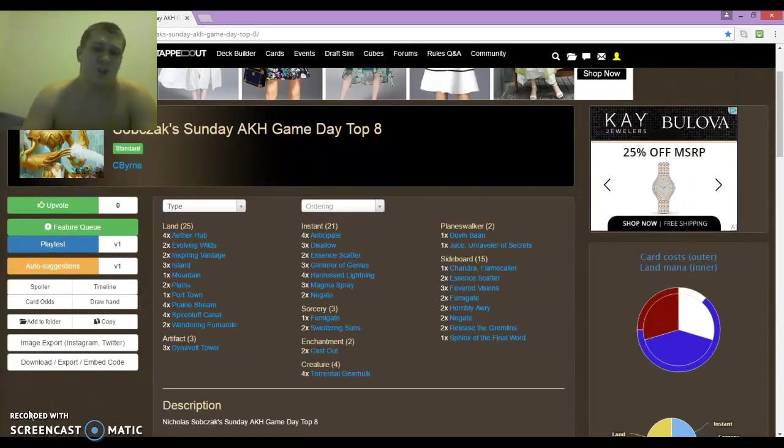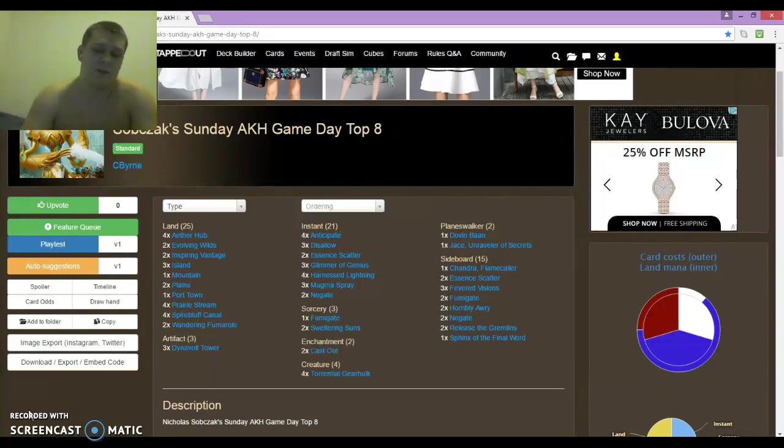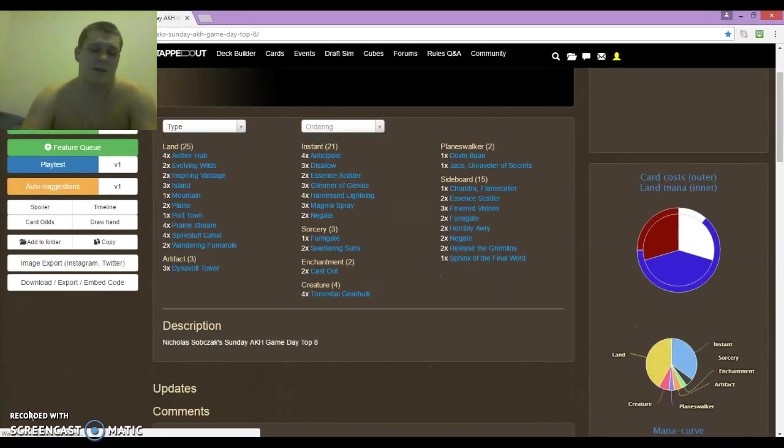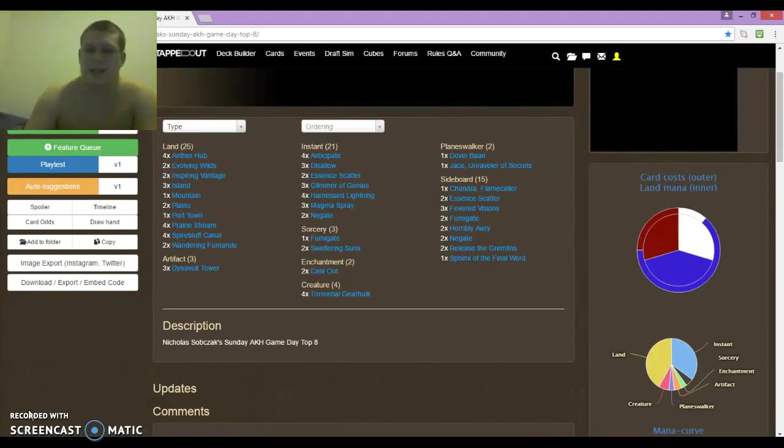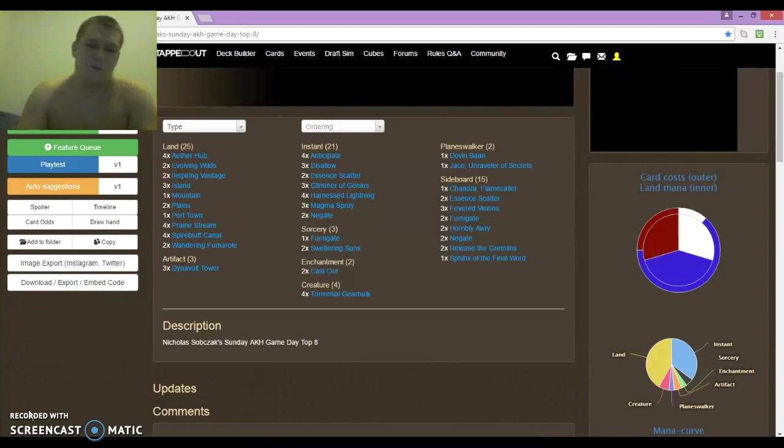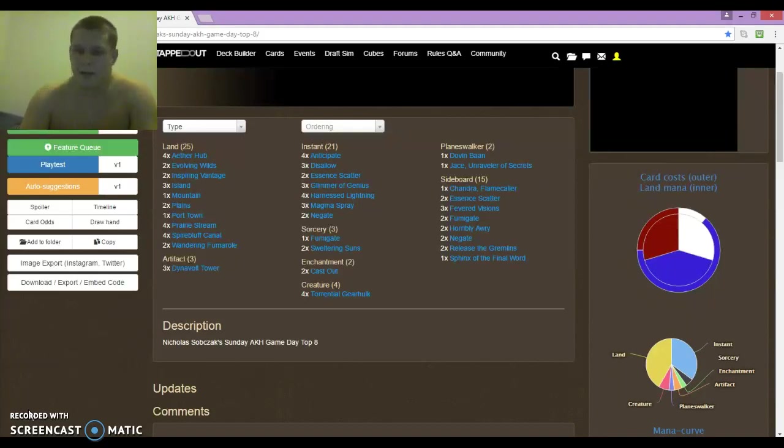Round 5 was Jundelirium. I lost Game 1, I had to mull down to 4. It was an okay 4 card hand, I had 2 removal spells and 2 land, but I just couldn't win. He had 2 tireless trackers. Games 2 and 3 were pretty easy. The deck has a pretty solid black-green-X matchup just because you don't really care about what they play. Constrictor is really annoying, but whatever.